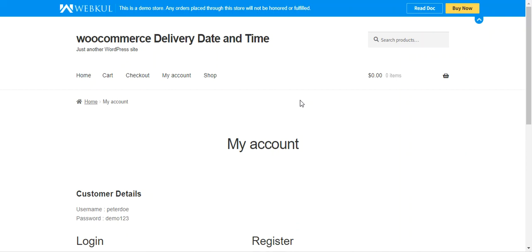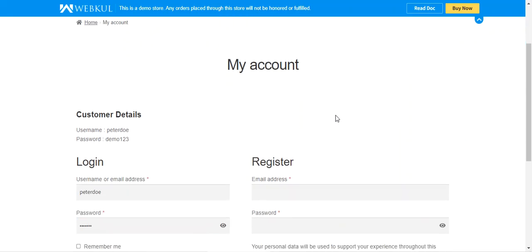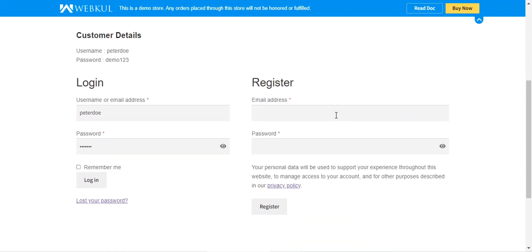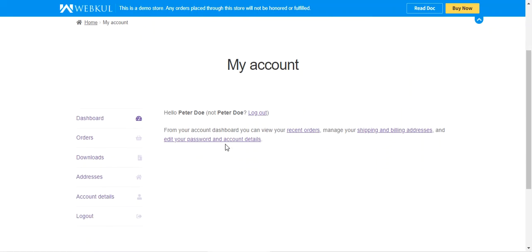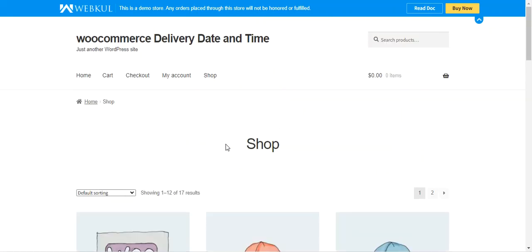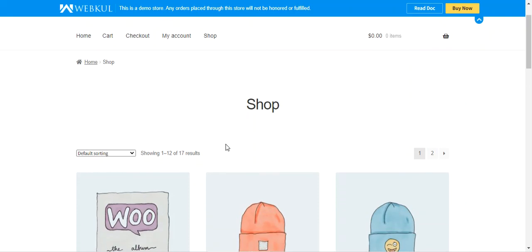Hello and welcome to this new video tutorial of the WooCommerce Delivery Date and Time plugin. This plugin allows customers to choose their preferred delivery date and time slot for their orders at the time of checkout. The delivery methods can be same day, custom, or configured, and customers can choose any one of them at a time.